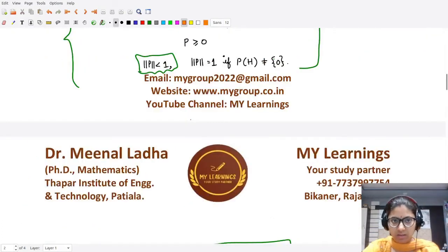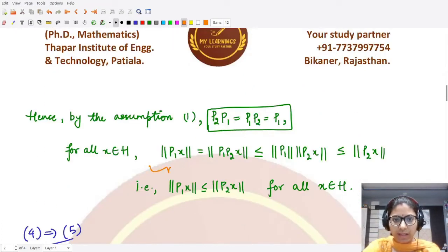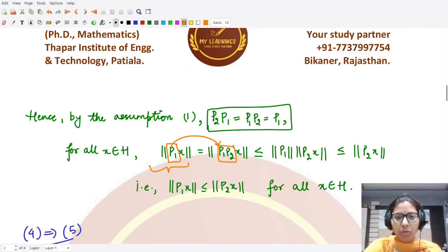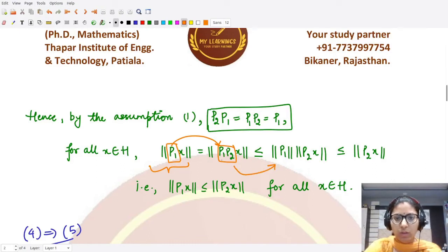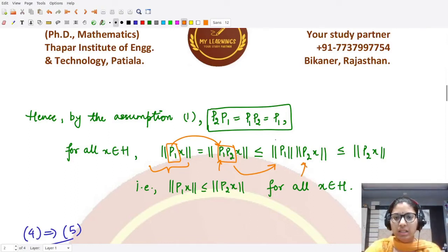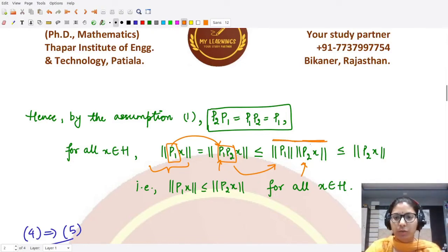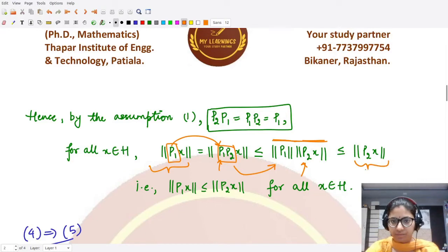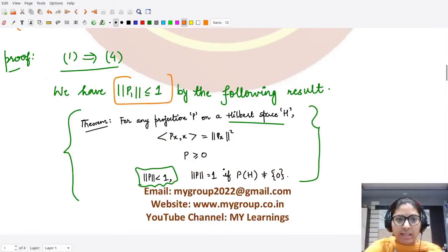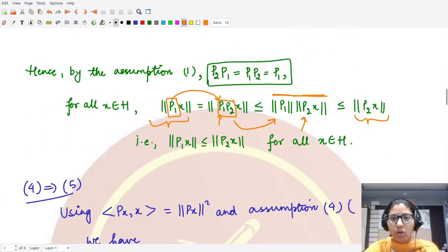We write the norm of P1·x as the norm of P1·P2·x, substituting P1 = P1·P2. Using the submultiplicativity of the norm, this is less than or equal to ‖P1‖ · ‖P2·x‖. Since ‖P1‖ ≤ 1, we obtain ‖P1·x‖ ≤ ‖P2·x‖.